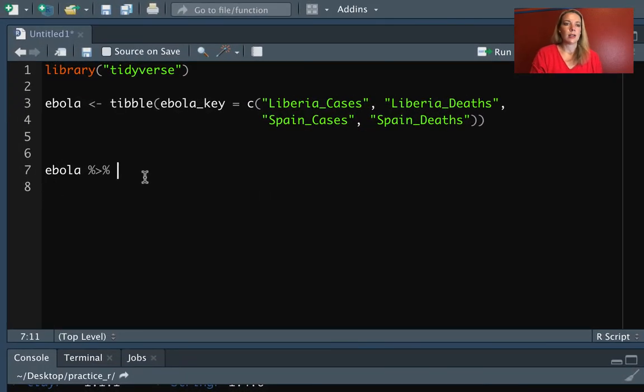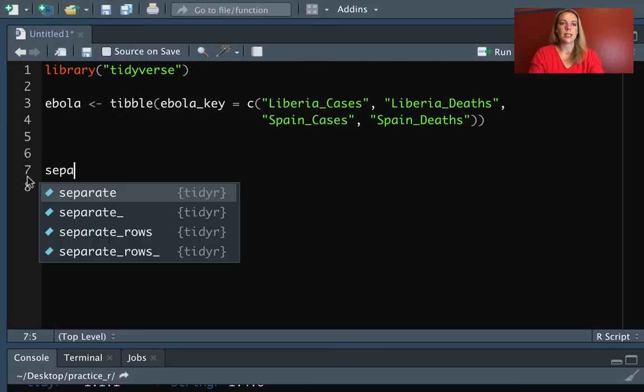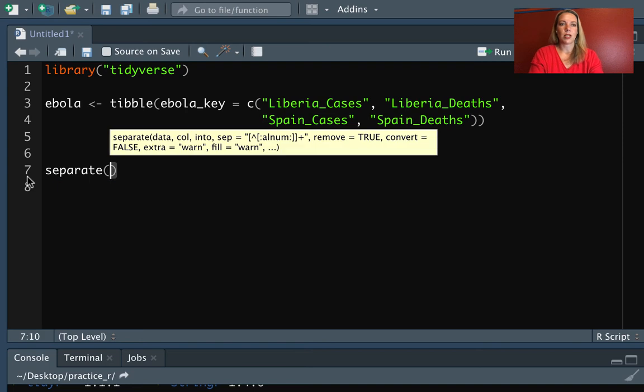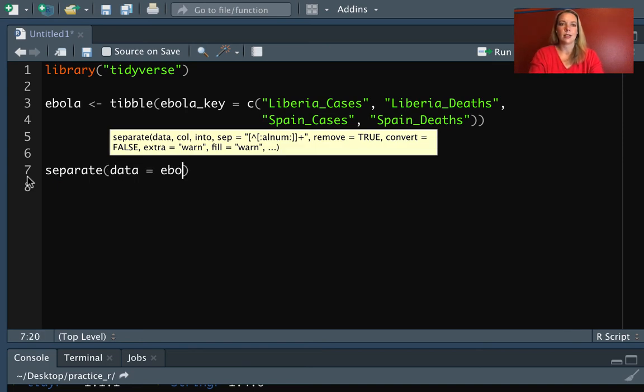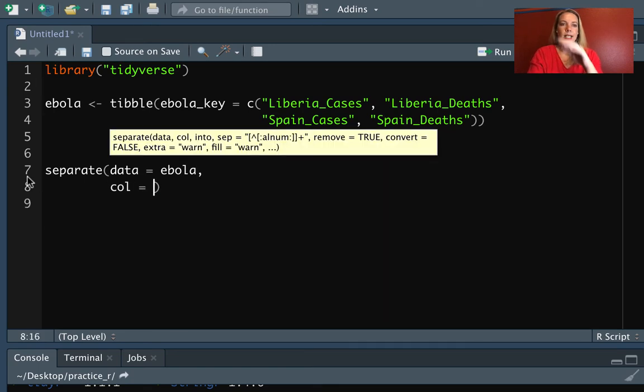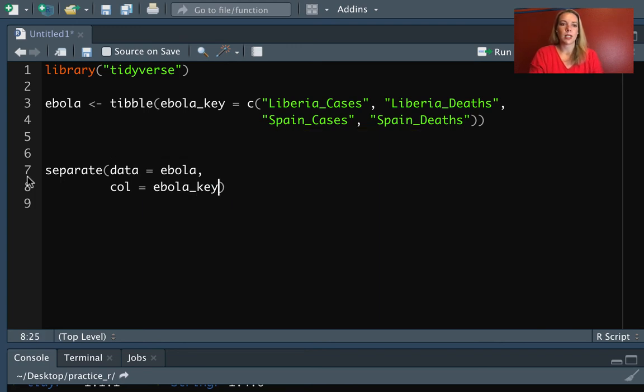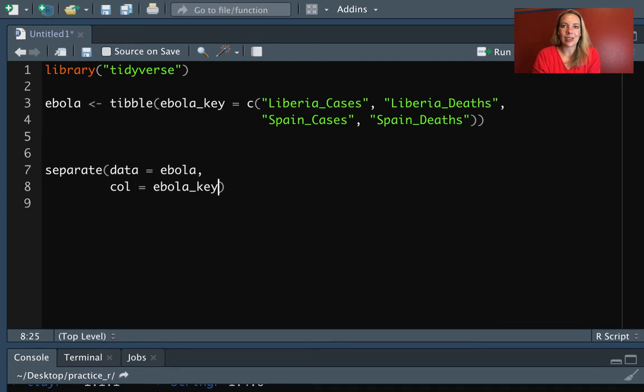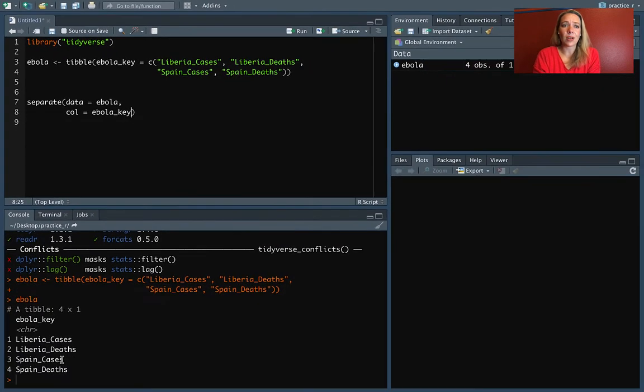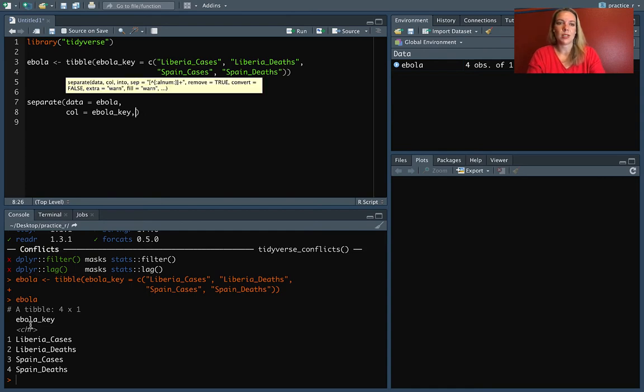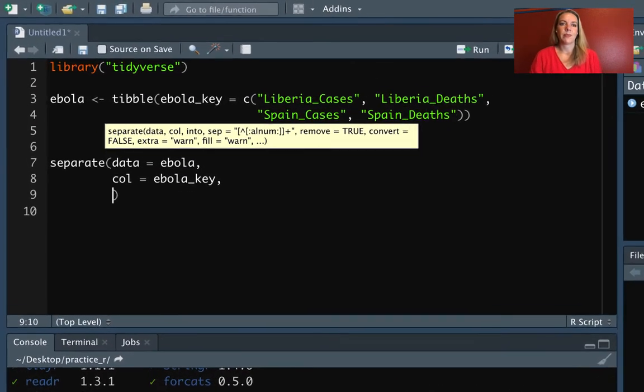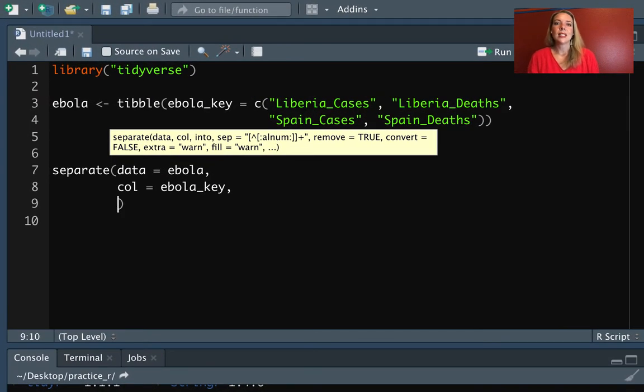So to do that, I'll start without piping and then I can show how to pipe. We can use the separate function. The first argument that that takes is data. So in this case, that's going to be Ebola. The next thing is that we need to say which column we want to split. The column we want to split here is Ebola key. We can figure that out by going down and looking at our data frame to see where the name of the column is that we want to split.